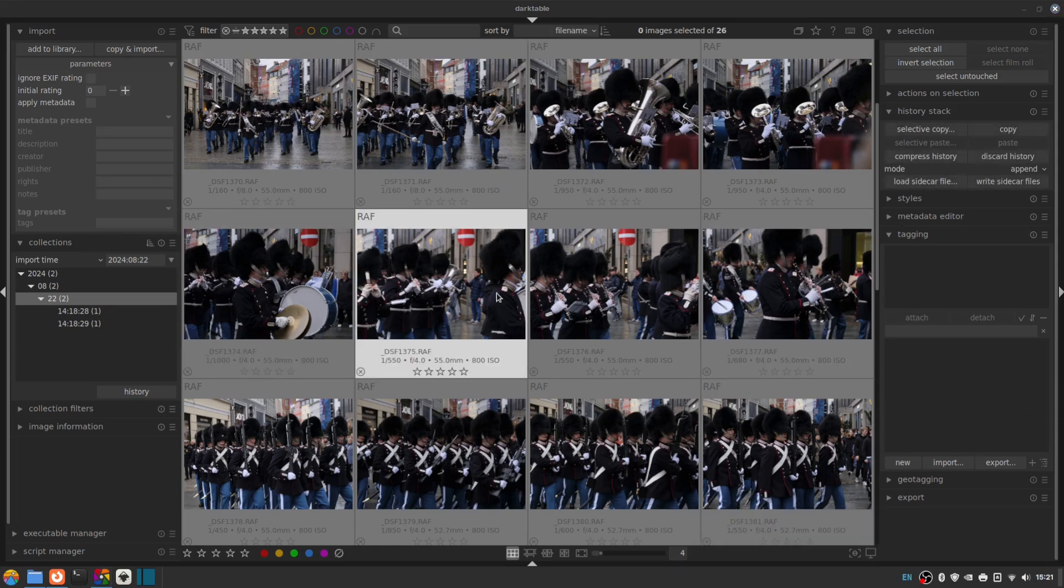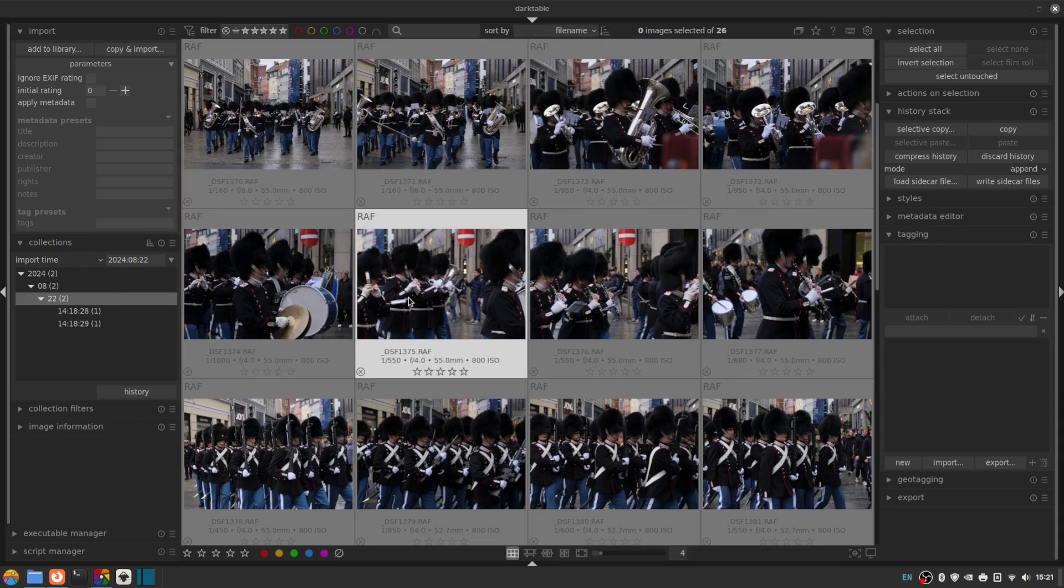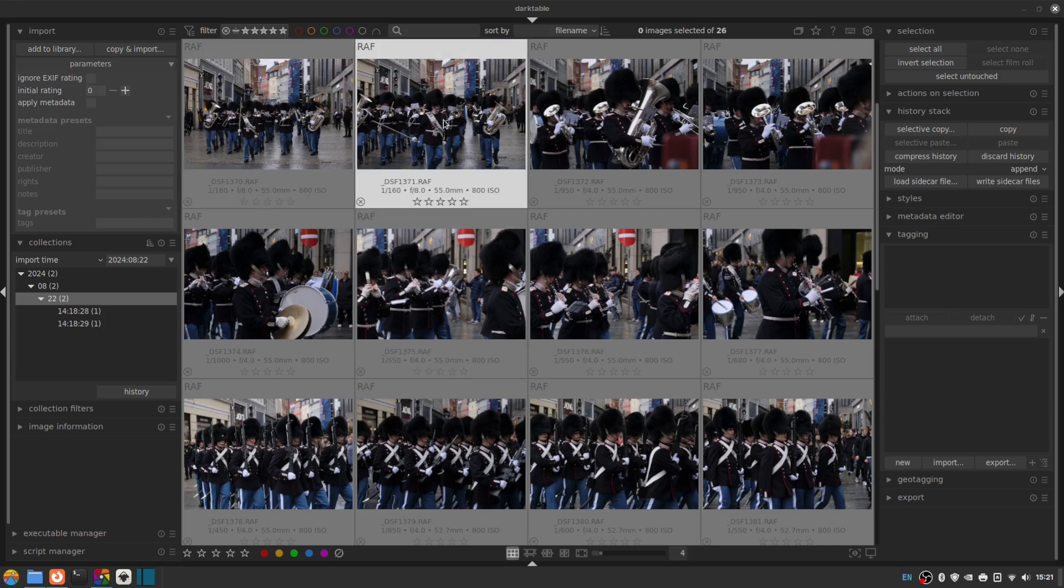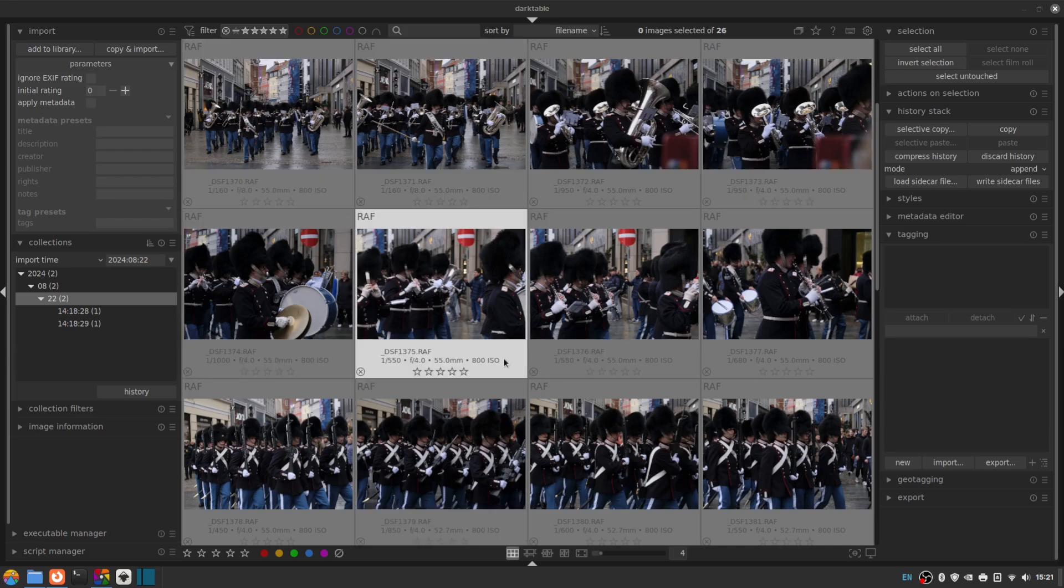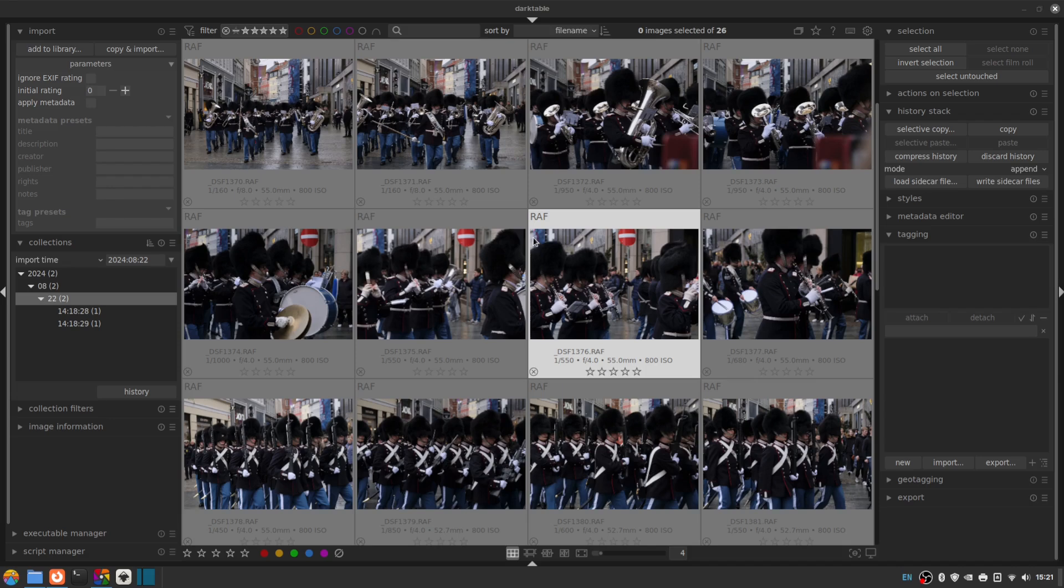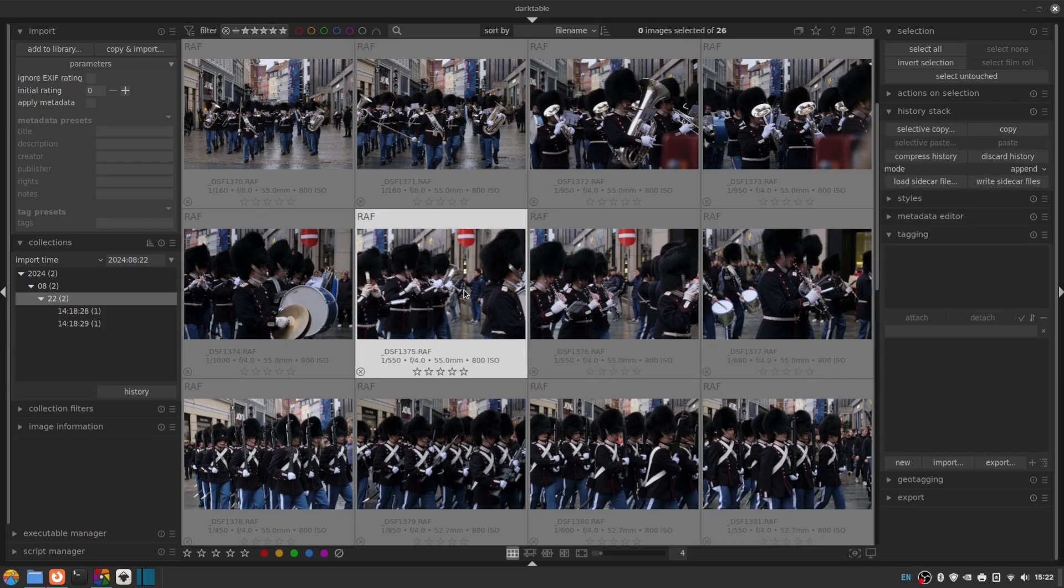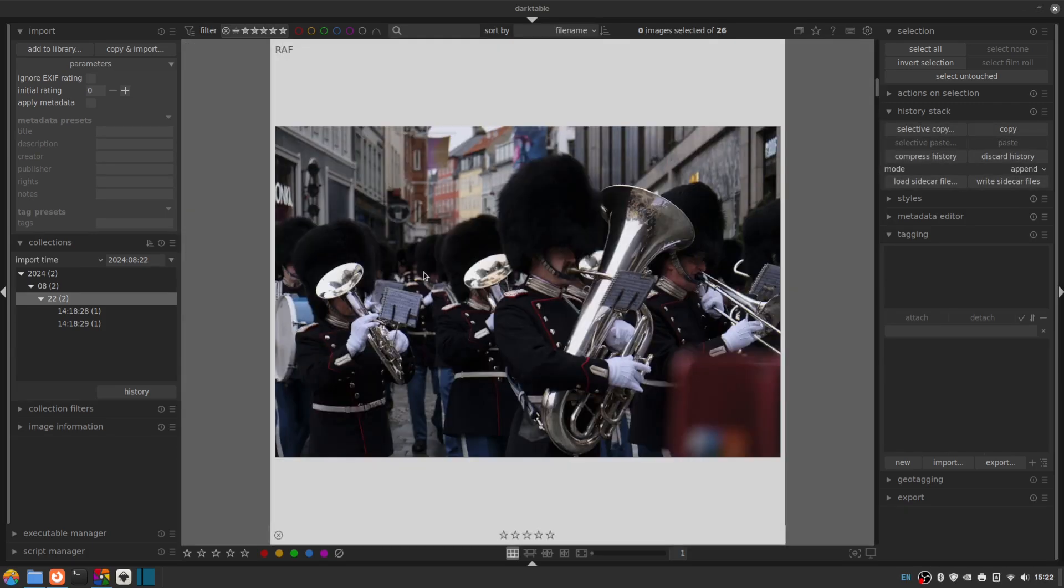And now we can begin our culling process. So culling, if you're not familiar with it, is essentially removing any photos that we're pretty sure we're not going to be able to make use of, out of focus, drastically overexposed, motion blur, anything that's pretty much unusable, we're going to get rid of.